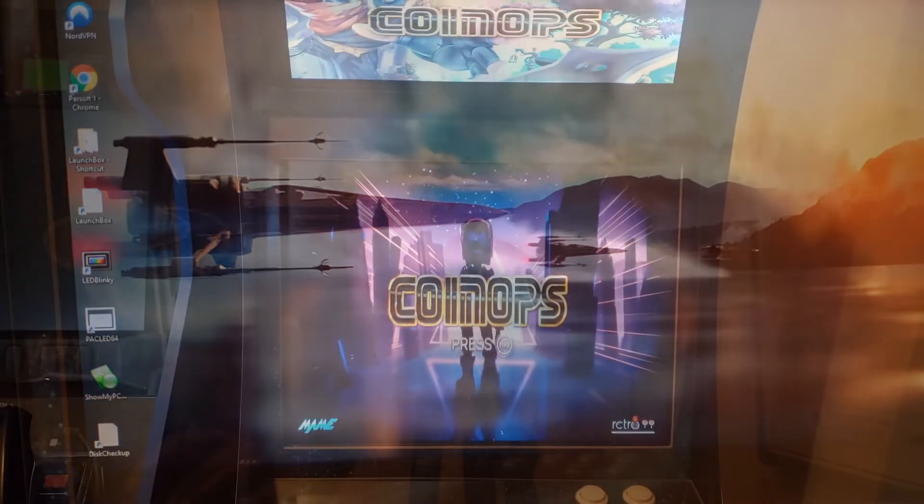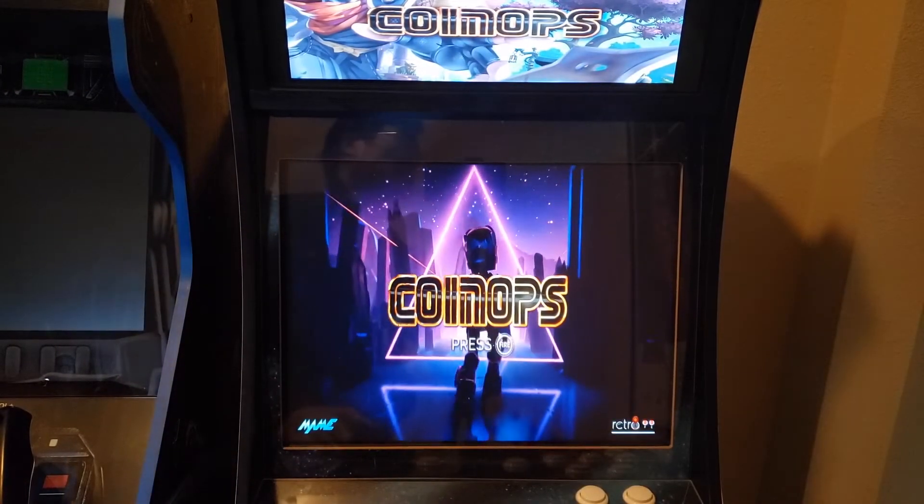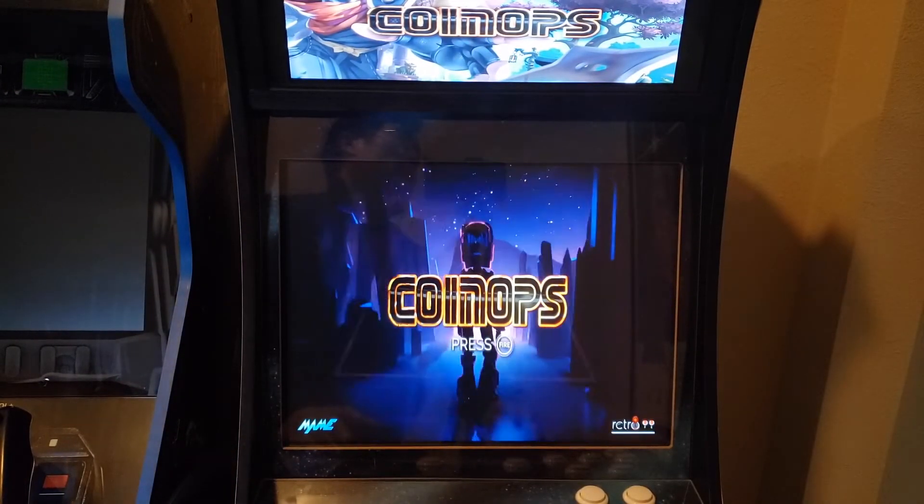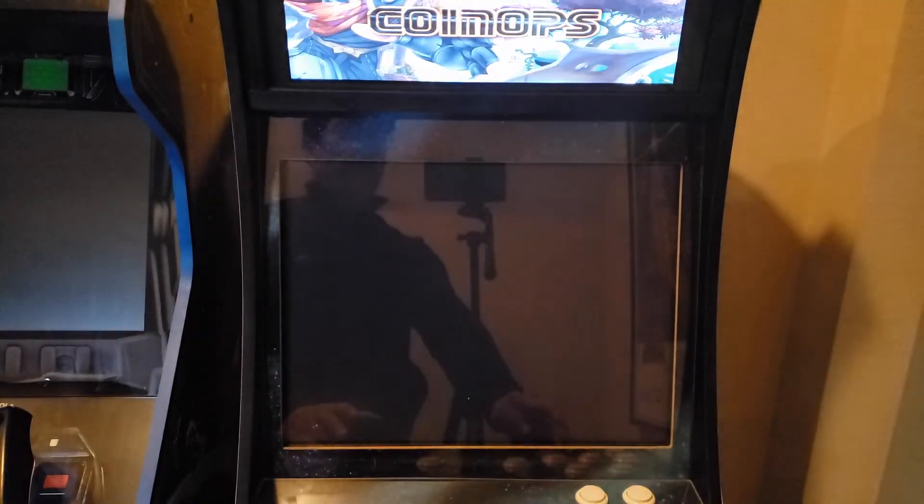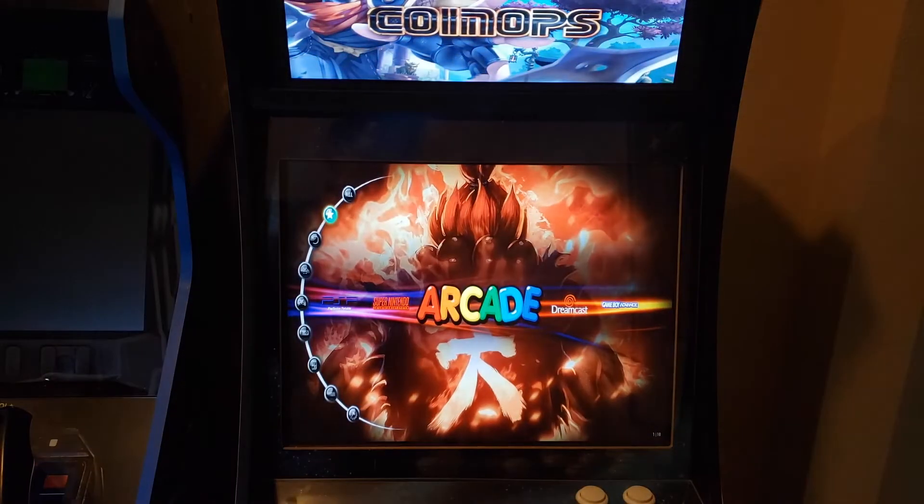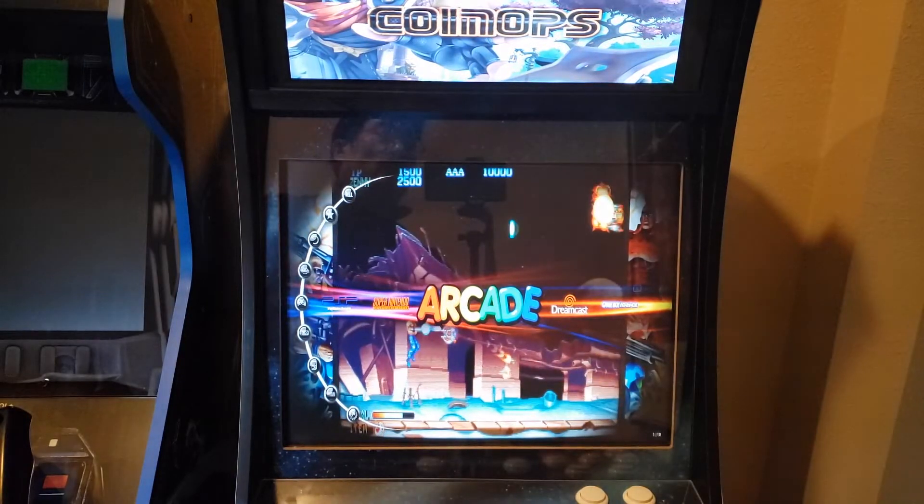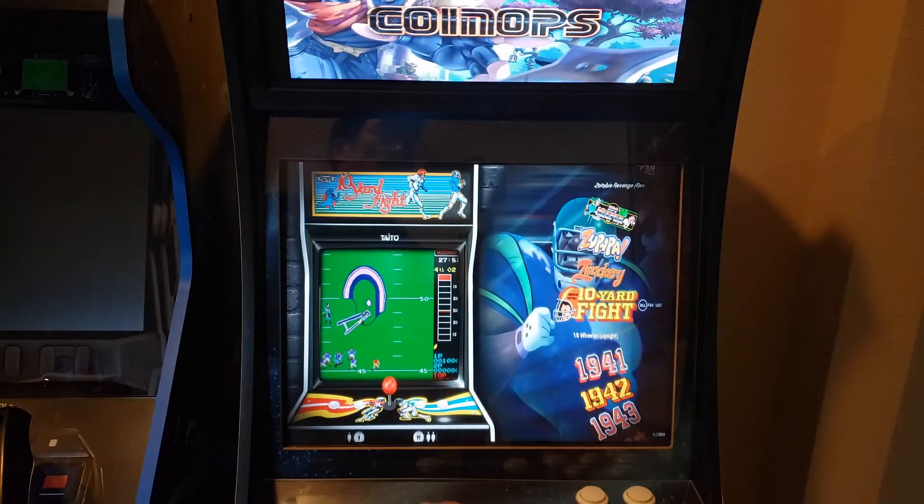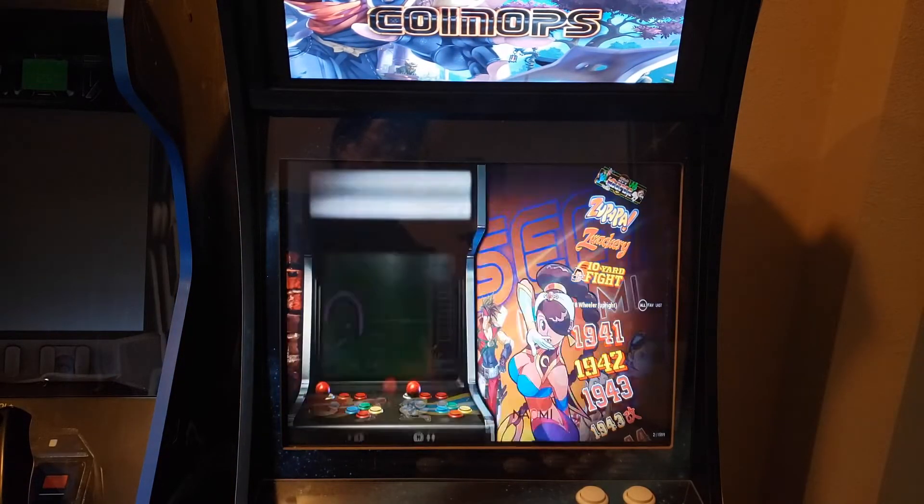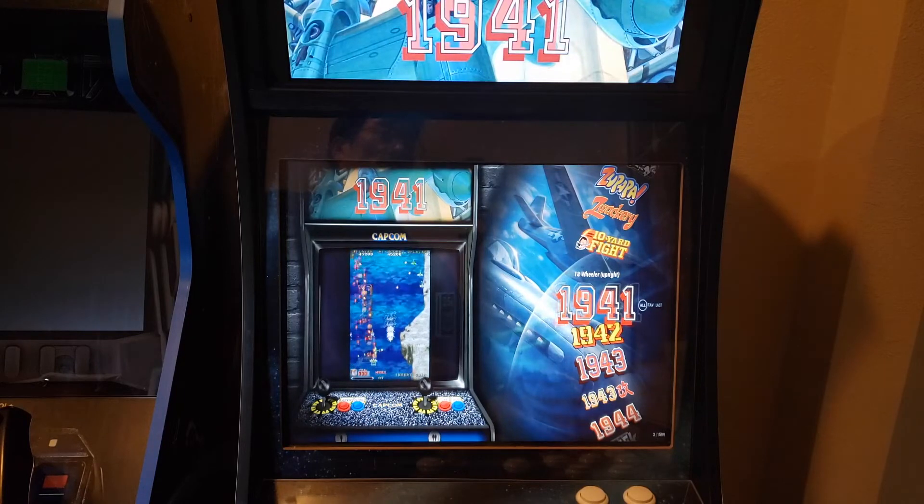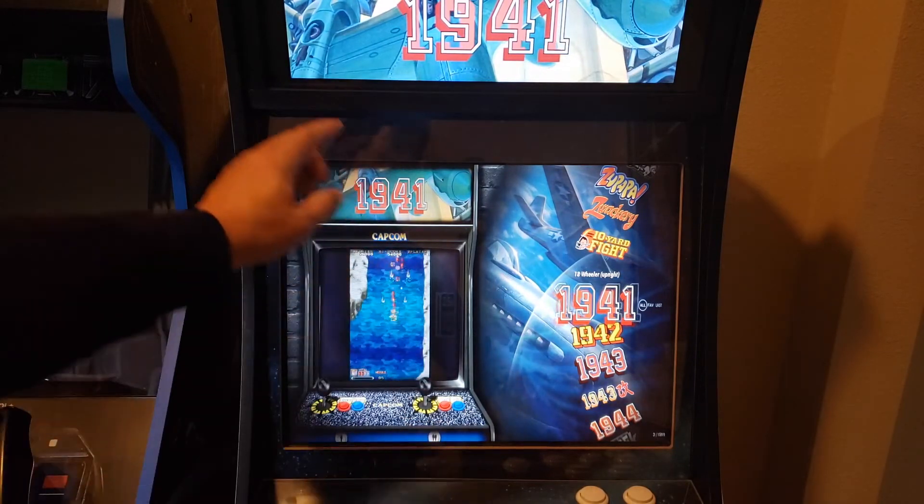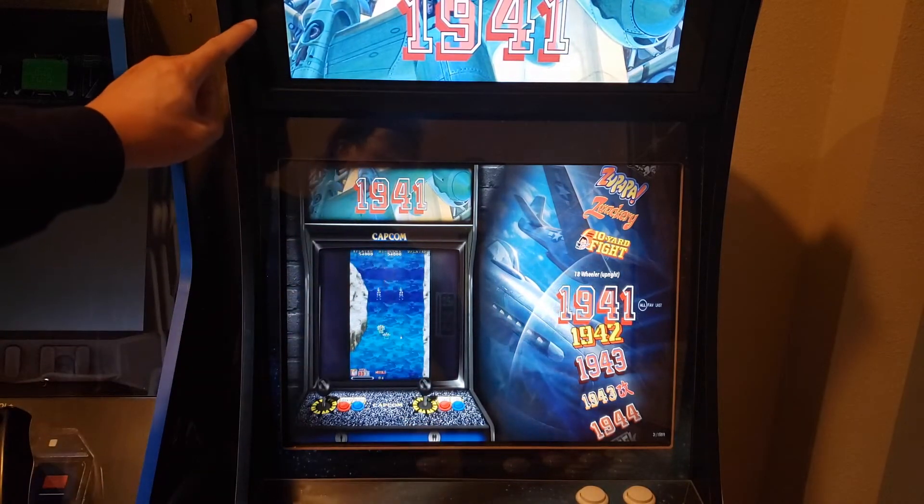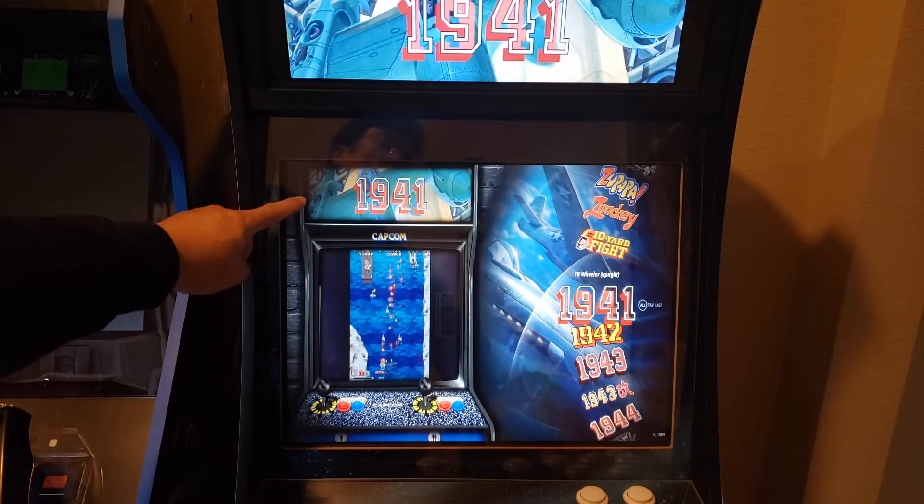All right guys, now we're going to go in and test out our marquees. Okay, so now we're in Arcade. Now we can go through and check and all the marquees are repeating what's on this marquee right here.